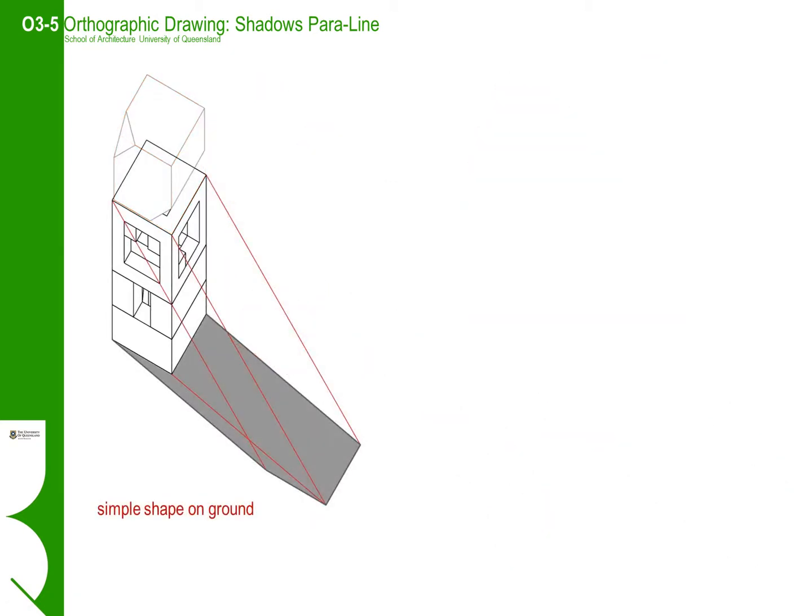Having stretched ourselves a bit with the floating cube, let's focus on the easier lower portion of the tower stack. The construction of the shadow will be the same process as the simple cube on the first slide.